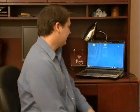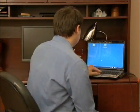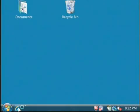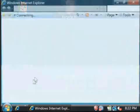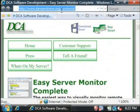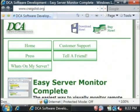Hi, my name is Dave Andrews. Today I'm going to show you how to search Craigslist. Let's open up Craigslist by opening up our internet web browser and go to www.craigslist.org.